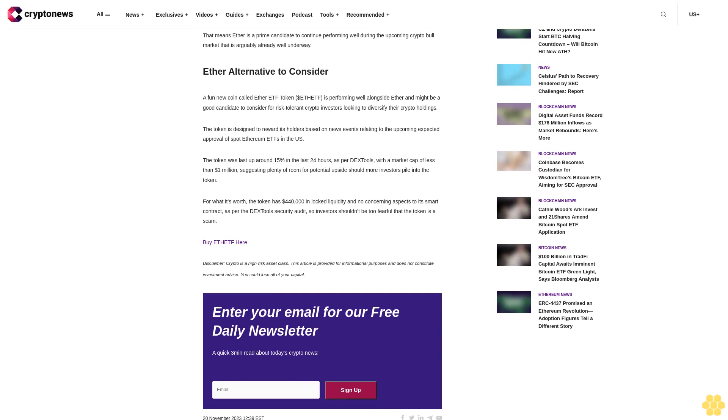Ether alternative to consider: a fun new coin called Ether ETF Token is performing well alongside ether and might be a good candidate to consider for risk-tolerant crypto investors looking to diversify their crypto holdings. The token is designed to reward its holders based on news events relating to the upcoming expected approval of spot Ethereum ETFs in the U.S.